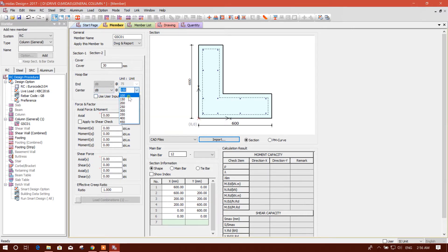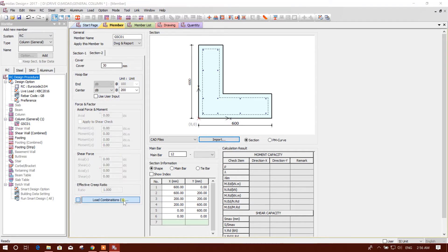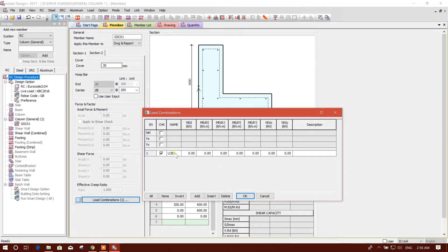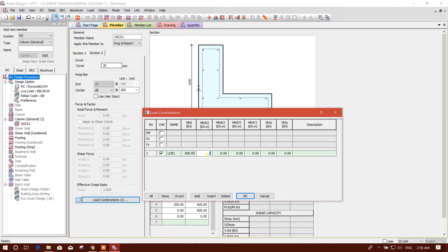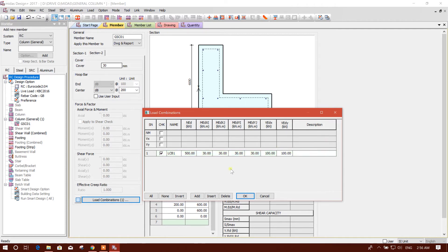Now we input the load. We'll use the load combination. Here we will use normal axial force 500 kilonewton, moment for example 30, 30. This things we will get from the 3D analysis of the column or part of the building. Shear for example 100, 100. Then we'll click on okay.